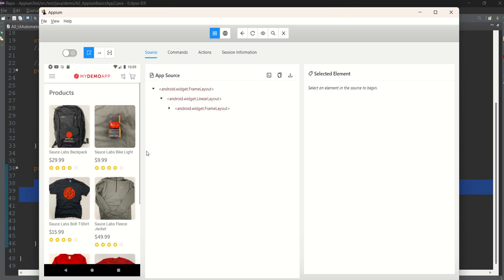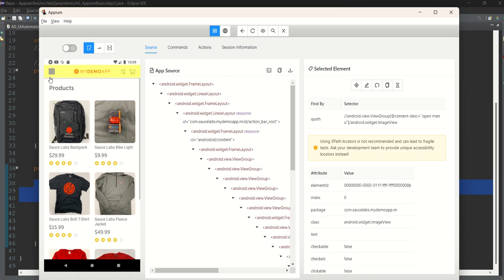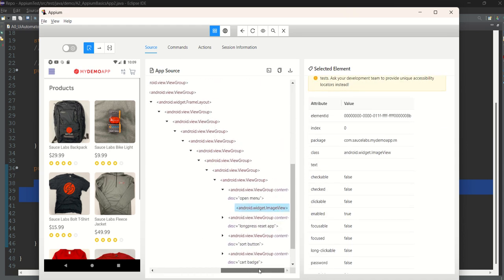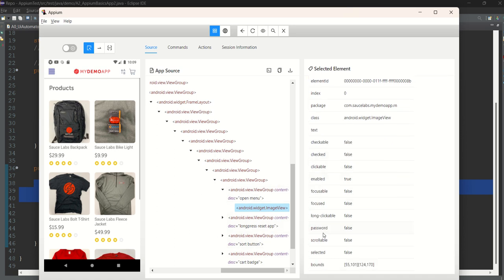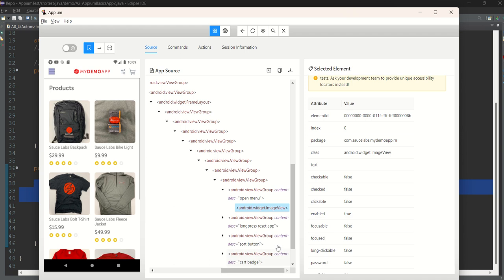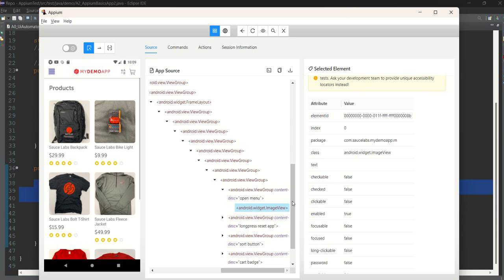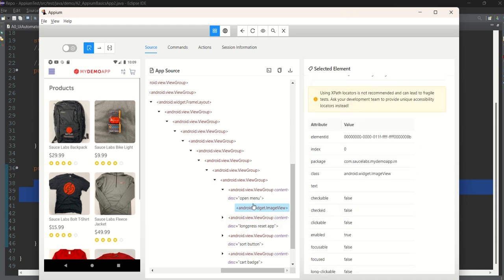The session is starting. I've automated a basic login flow. First, we click on the three-line hamburger menu. Looking at the element in Appium Inspector, there aren't many locators available here — no accessibility ID explicitly given. However, the content description is 'Open Menu', so we can use the accessibility ID locator strategy with 'Open Menu' directly instead of the long XPath.